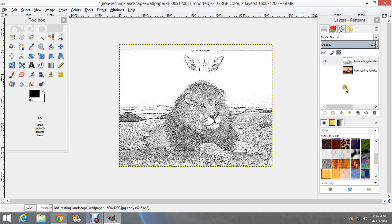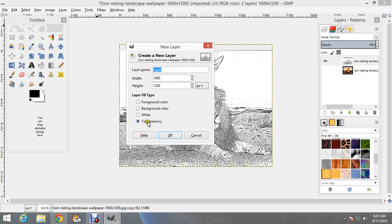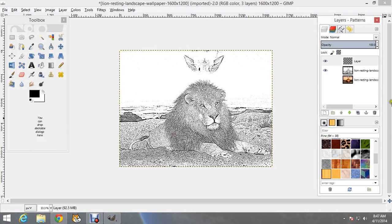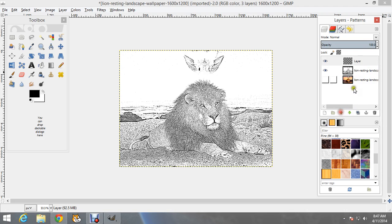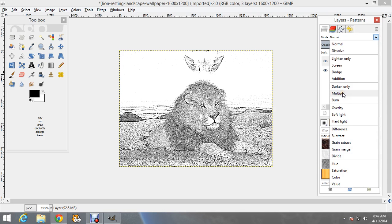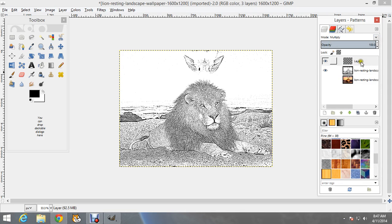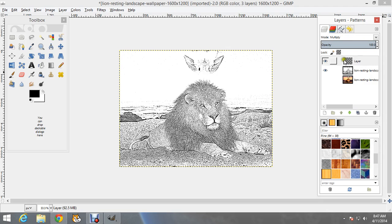Now you need to create a transparency layer. Go to Create a New Layer — in the window that appears, make sure the Transparency option is chosen, and click OK. That layer needs to be on top. If it shows up somewhere else, drag it or use the arrows to move it to the top. Then click on that transparency layer, go to the Mode, and select Multiply. It's very important that you apply Multiply to the transparency layer only — not to the other layers.